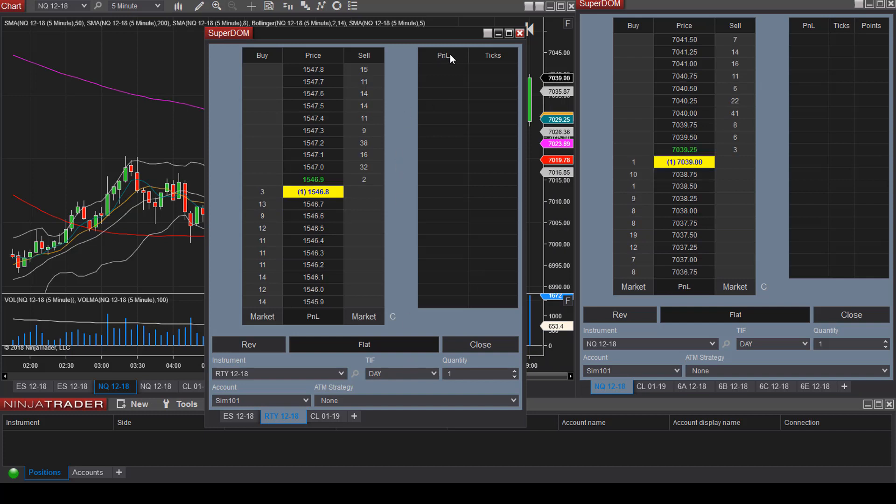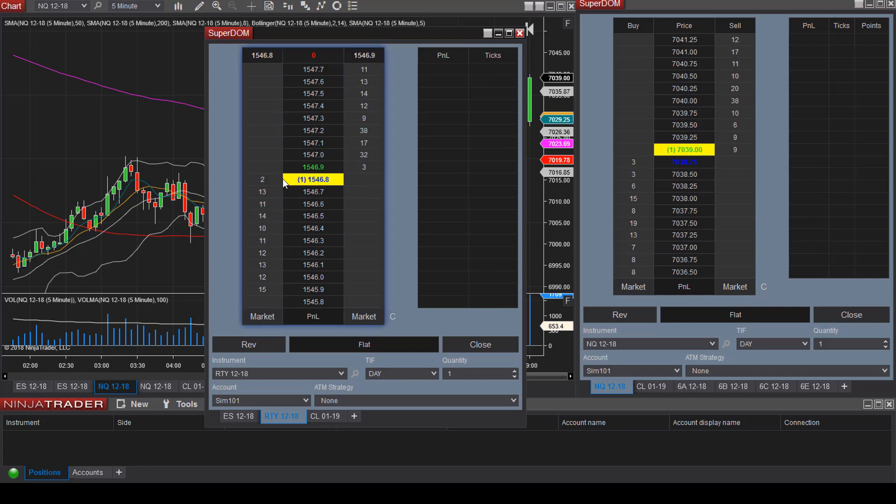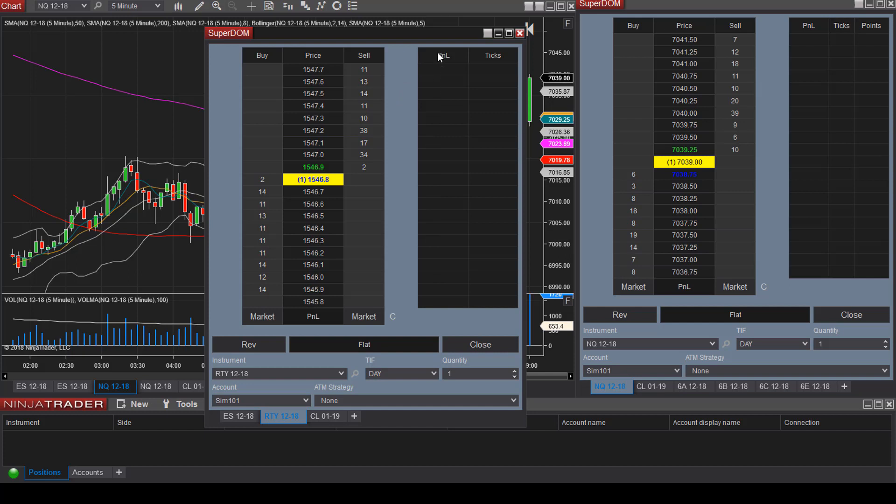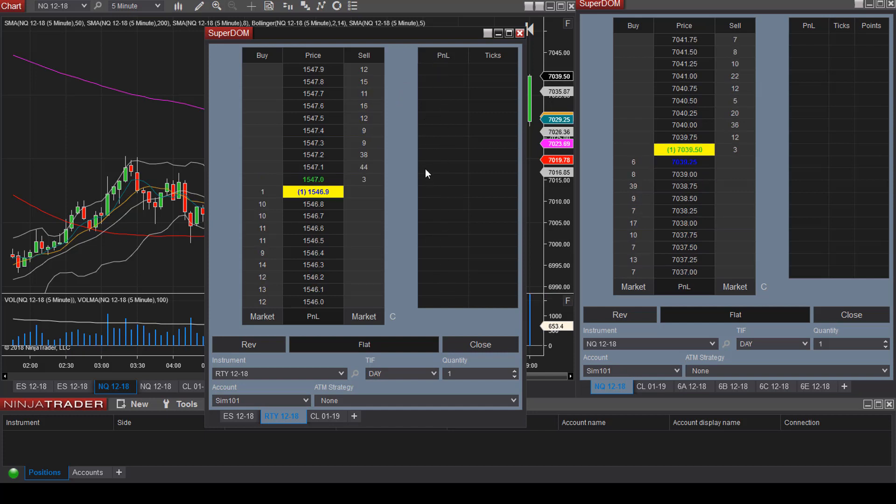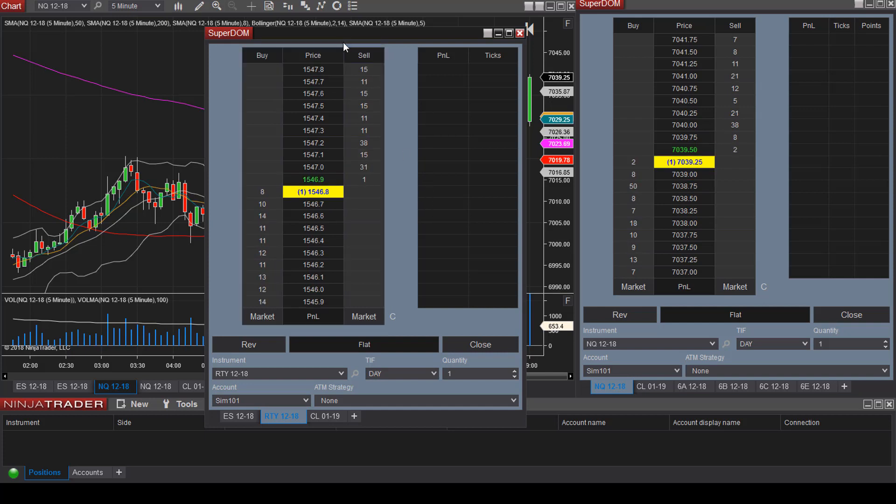So now we have our P&L column and ticks column here on the Superdome. Whenever you enter into a position, you're going to be able to see exactly how many ticks or how much currency you're up or down on each trade.